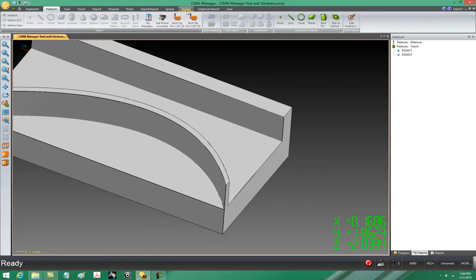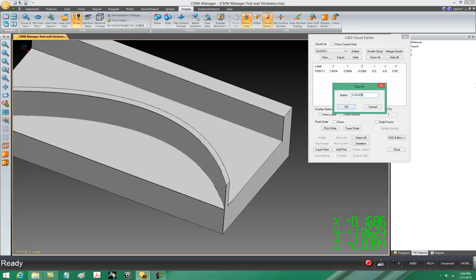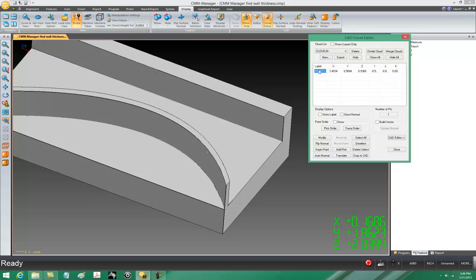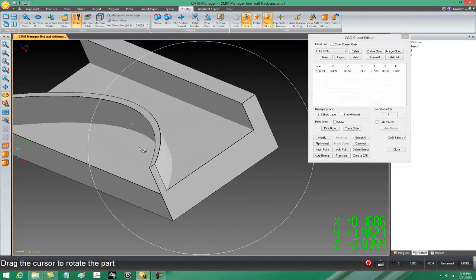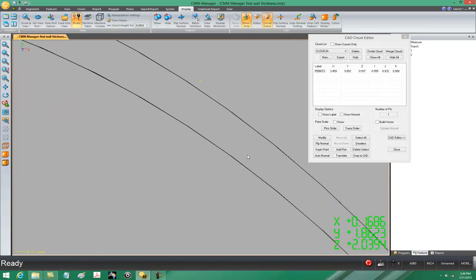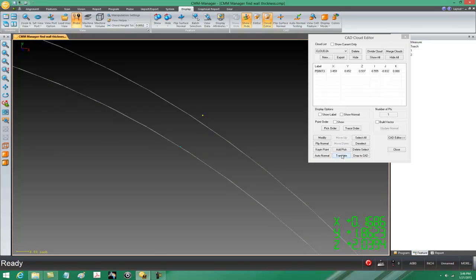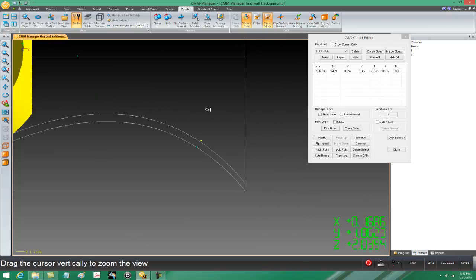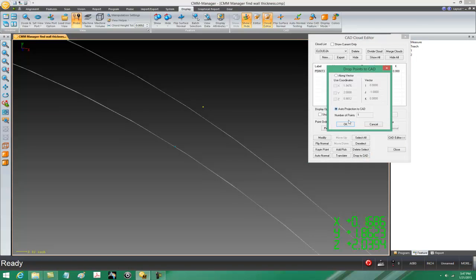Now I'll go to the display tab, cloud editor. Let's highlight cloud 2 and create a new cloud — we're going to copy cloud 2, so we'll call this 2A. We'll highlight the copied point 3 and translate it by negative 0.1. The idea is you want to be really close in your translation. Looking at this from the top I can see that point didn't land right on the surface — it landed away from it. This is where drop to CAD is useful: when you do the translate you want to come really close to where your point is ultimately going to be, because if you translate it too far it may associate to a different location on the curve. So come real close, then drop to CAD, auto project, and say OK.